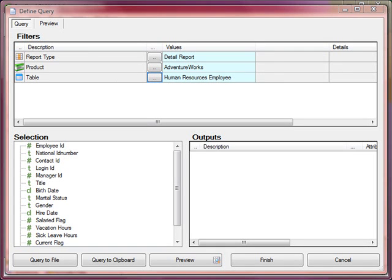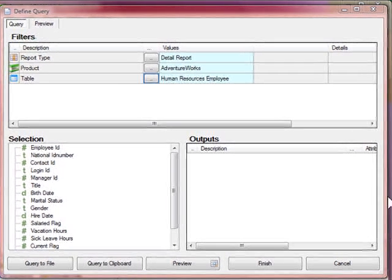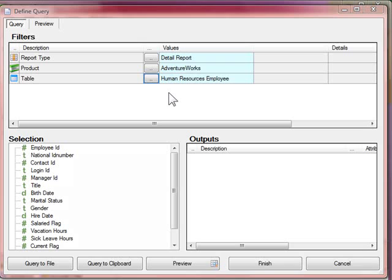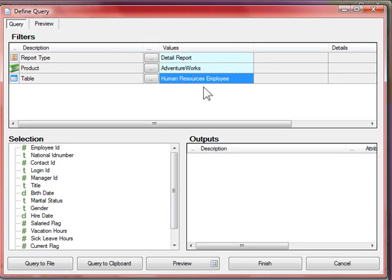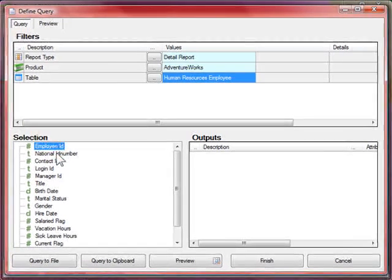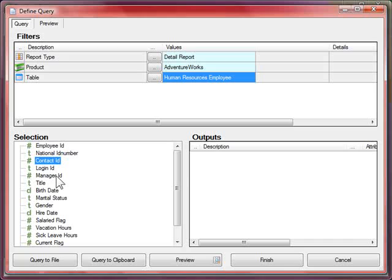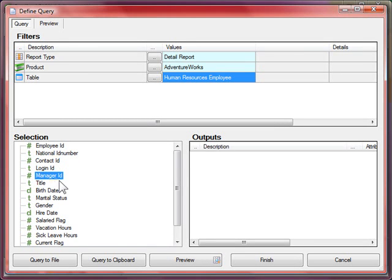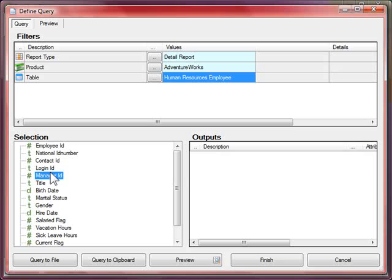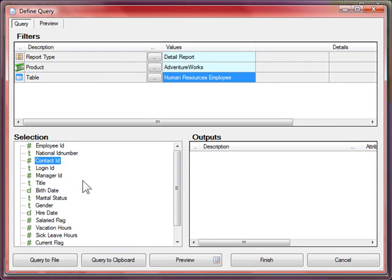This video will give you a quick introduction to defining joins in the metadata model of the studio. At the moment I've got the query window up and I'm looking at the human resources employee table. You can see that I've got employee ID numbers and contact and manager, but I've got no join defined in the query. What I'll do now is go back into the studio and define the joins to the managers and the contact ID tables.